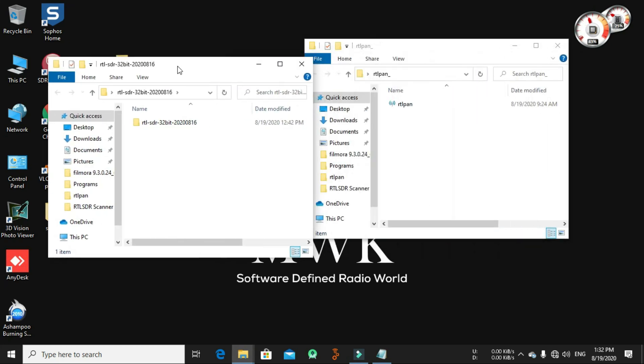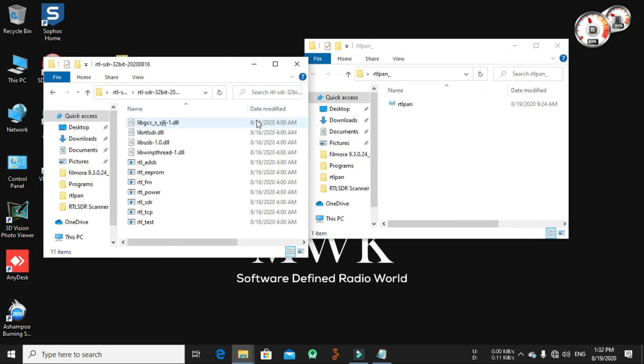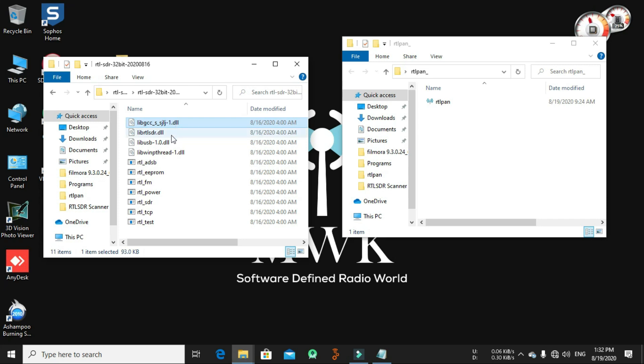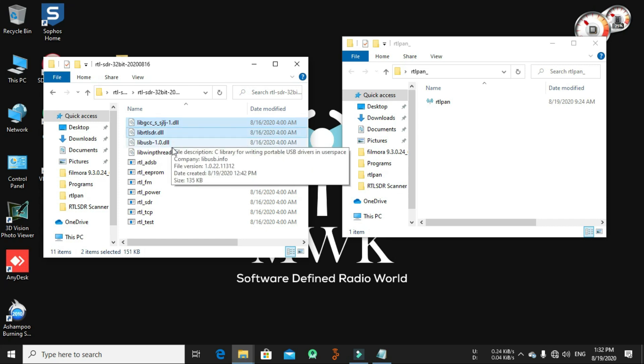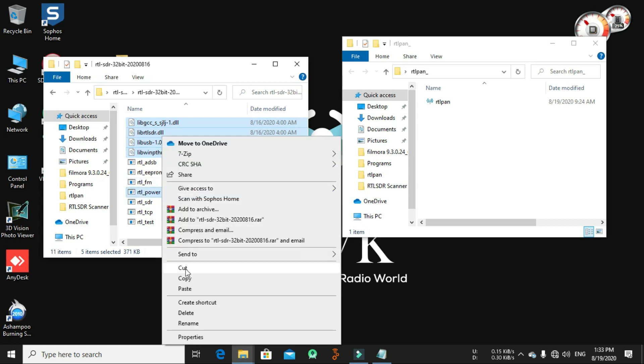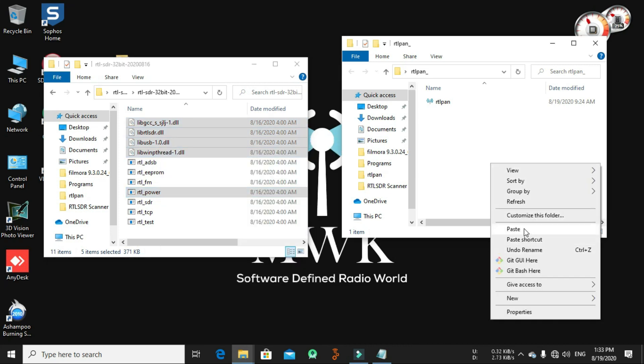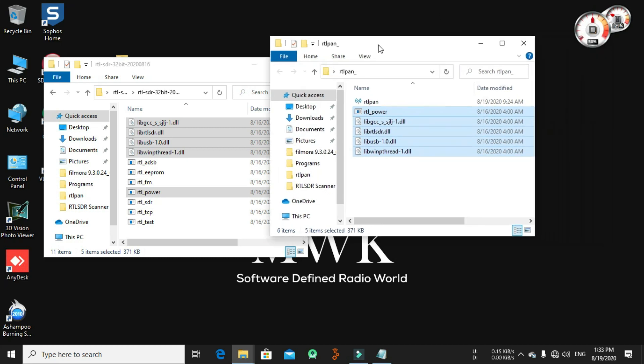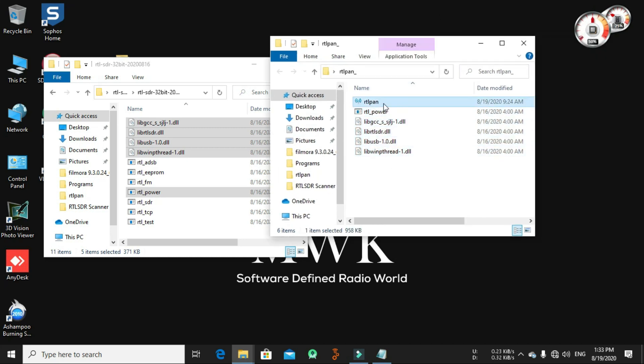I will put in the link description to download the Osmocom libraries from link description. After that, you need to put six files from Osmocom libraries to Windows build. Here are the files you need to copy: the libgcc DLL file, the librtlsdr DLL file, the libusb, and this DLL file. We need to copy the RTL power. Let's copy all these five files right now and paste it here.